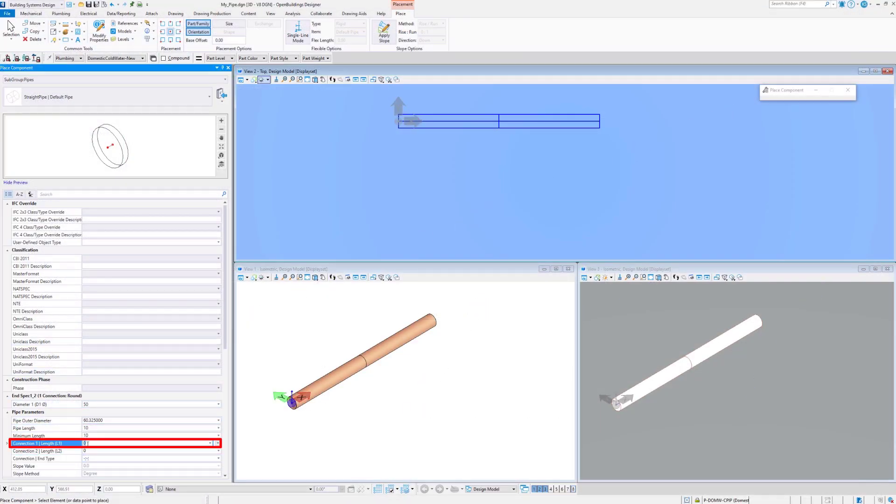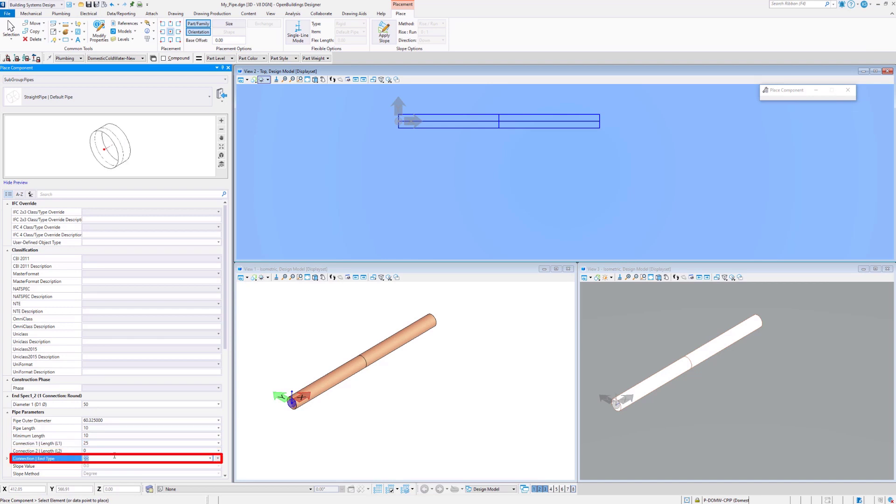The connection length is equal to 25 mm. My pipe will have a female connector at one of its ends, increasing the total diameter by 5 mm.